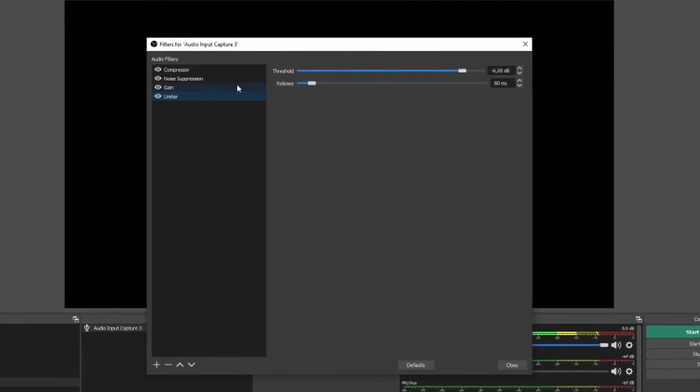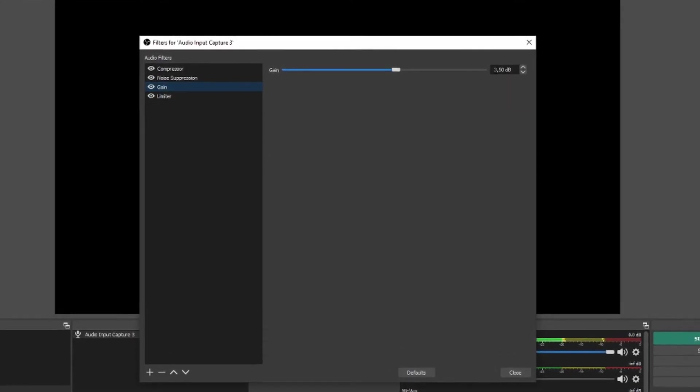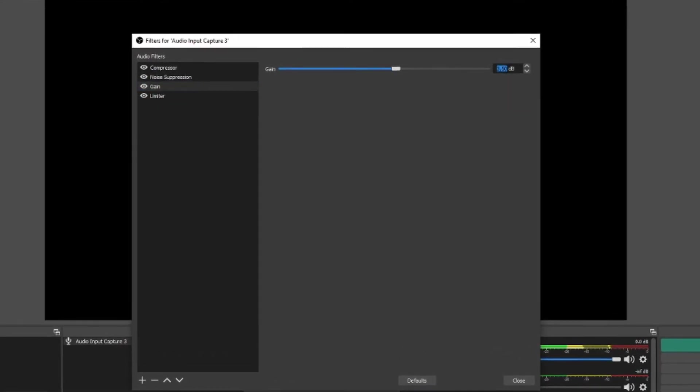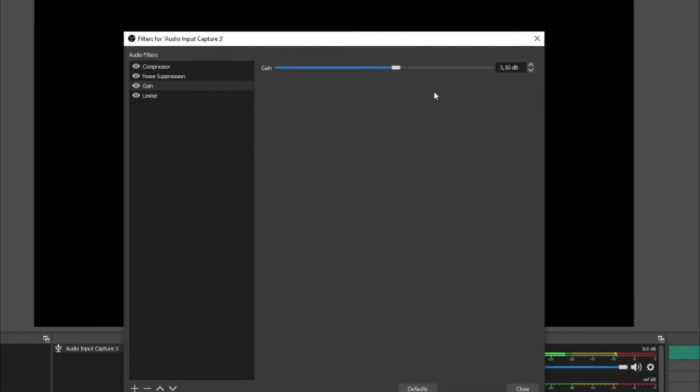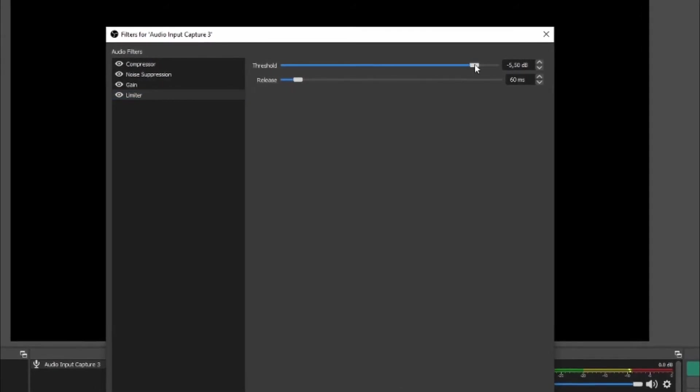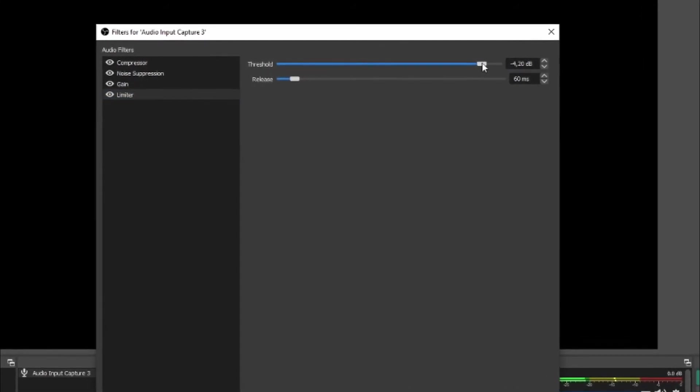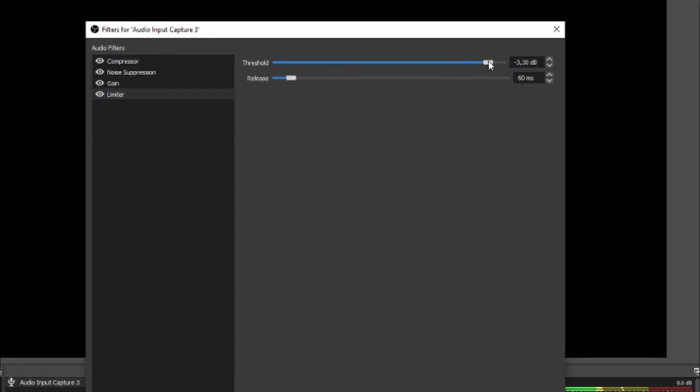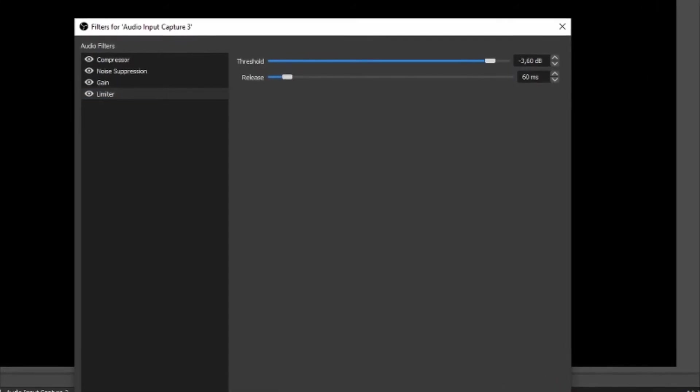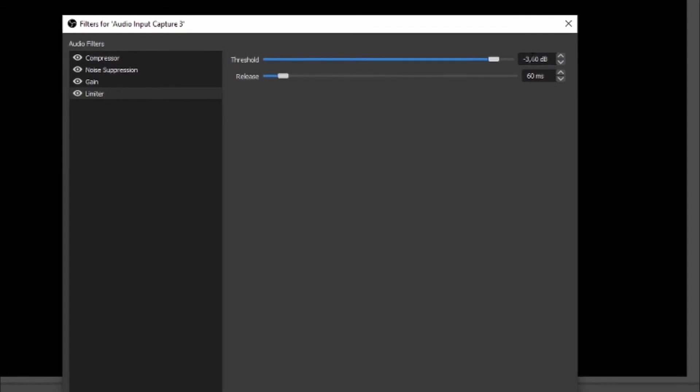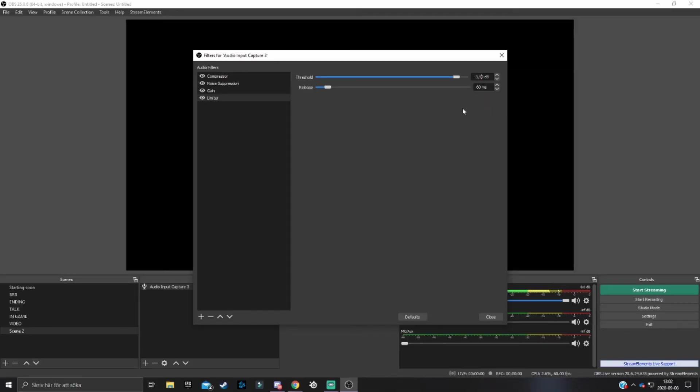Set the threshold to whatever gain you had, but minus. So if we had 3.5 gain, scroll down to minus 3.50. Basically when the gain strengthens your voice or makes it too loud, the limiter will take care of it so it won't be such a horrible audio experience for your audience.